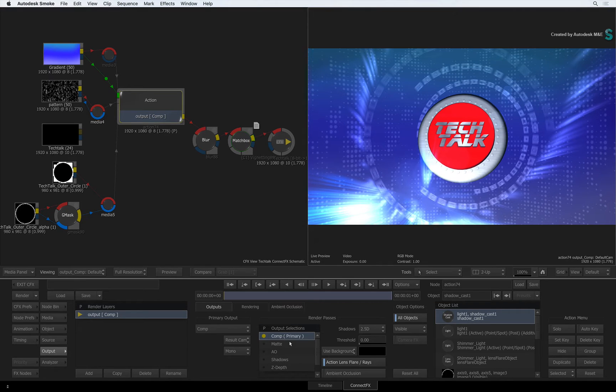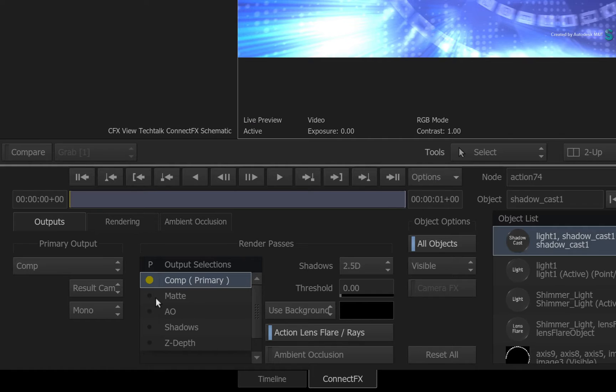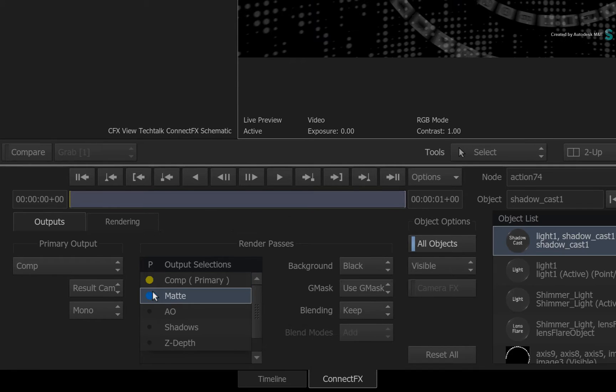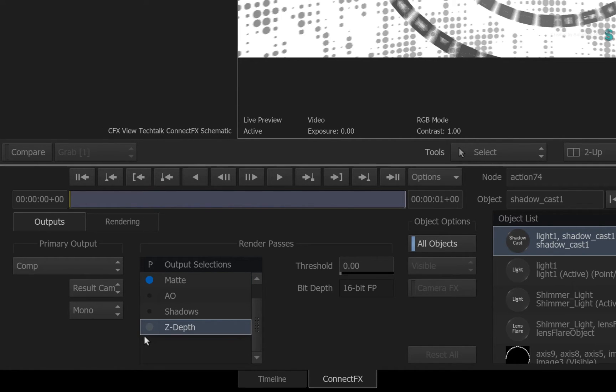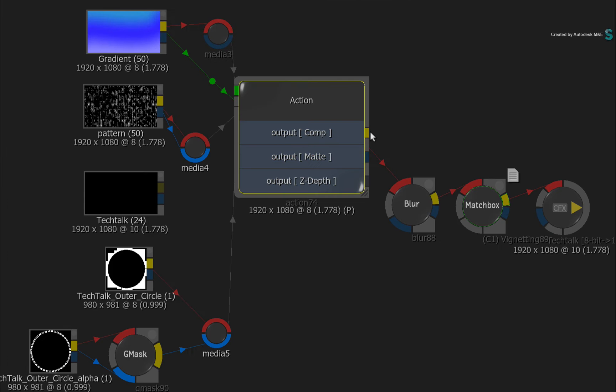If you want to activate a render pass as part of a Render Layer output, click on the relevant greyed out dot next to the relevant render pass. When you do this, each render pass will have its own coloured dot and if you look at the Action node, you will see each render pass output with its colour matching the output menu.